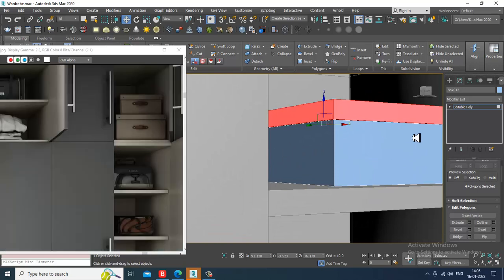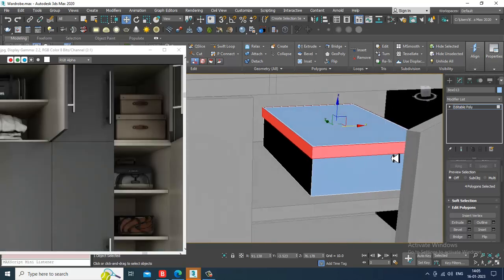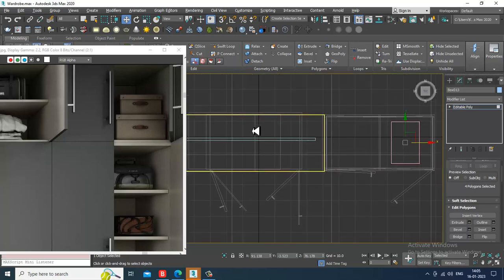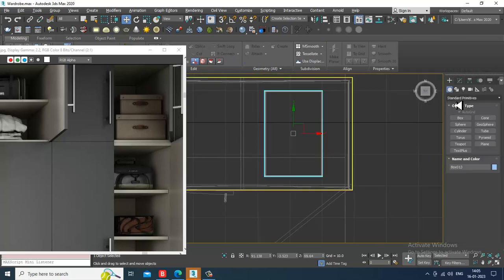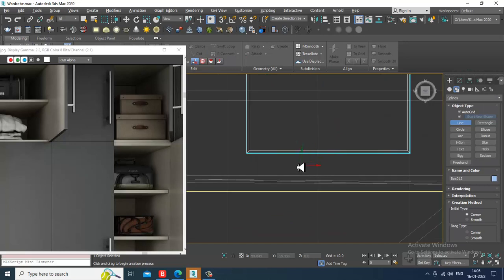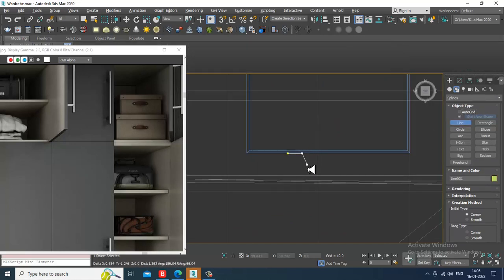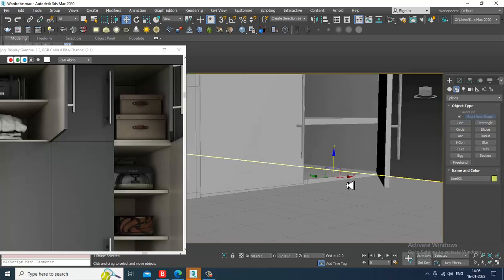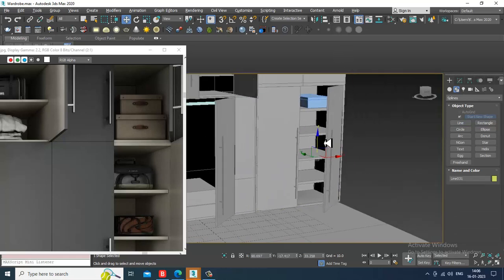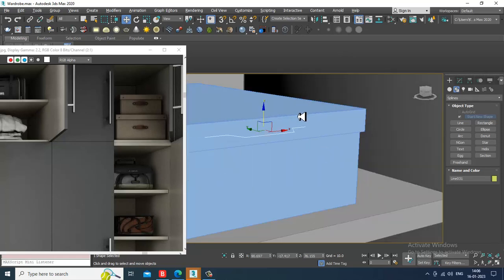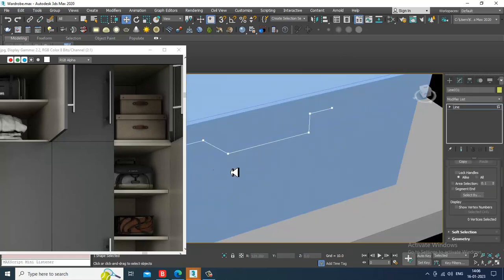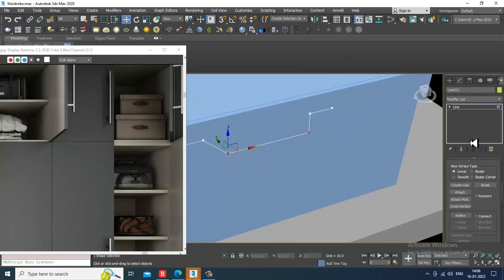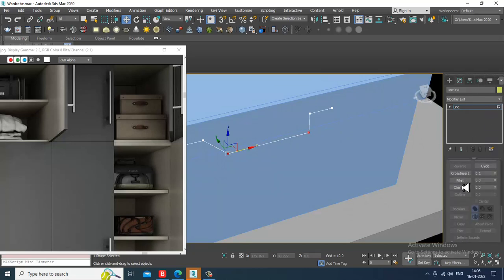If you want to make it smoother you can make it smoother. Let's take a line over here for the handle part. Slightly just push it up, select the vertices and let's give a bit of fillet to it.